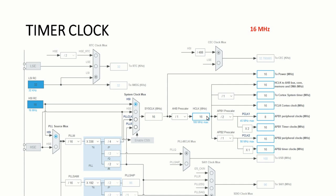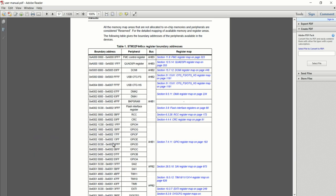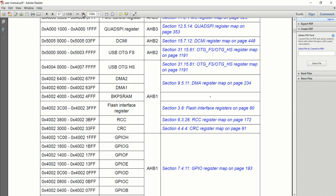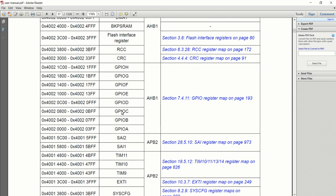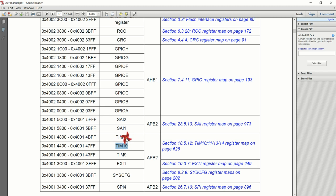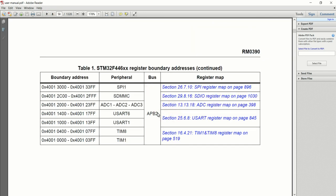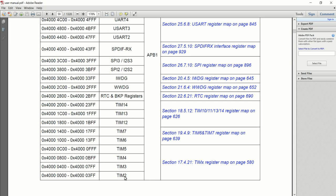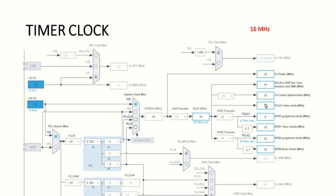If the system clock is 16 MHz, these two peripheral bus clocks will also be running at 16 MHz. This can be found from the user manual, as we discussed in the M4 architecture lecture. There are some peripherals based on APB1 and APB2. Timers 9, 10, and 11 are located in APB2, and Timers 1 and 8 are also in APB2. Timers 2, 3, 4, 5, 6, 7, 12, 13, and 14 are all located in the APB1 bus. So Timer 6 will be running at a speed of 16 MHz.